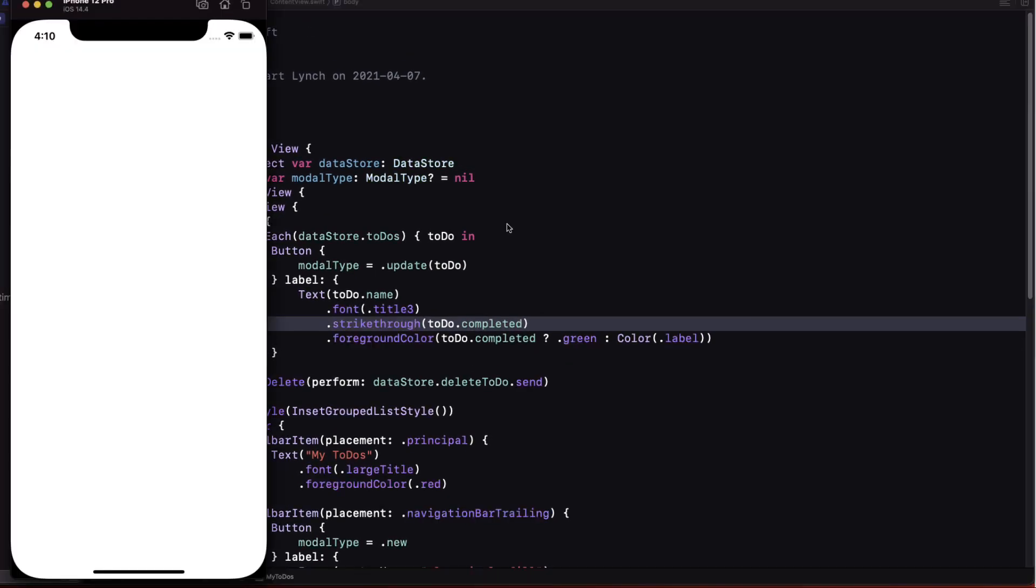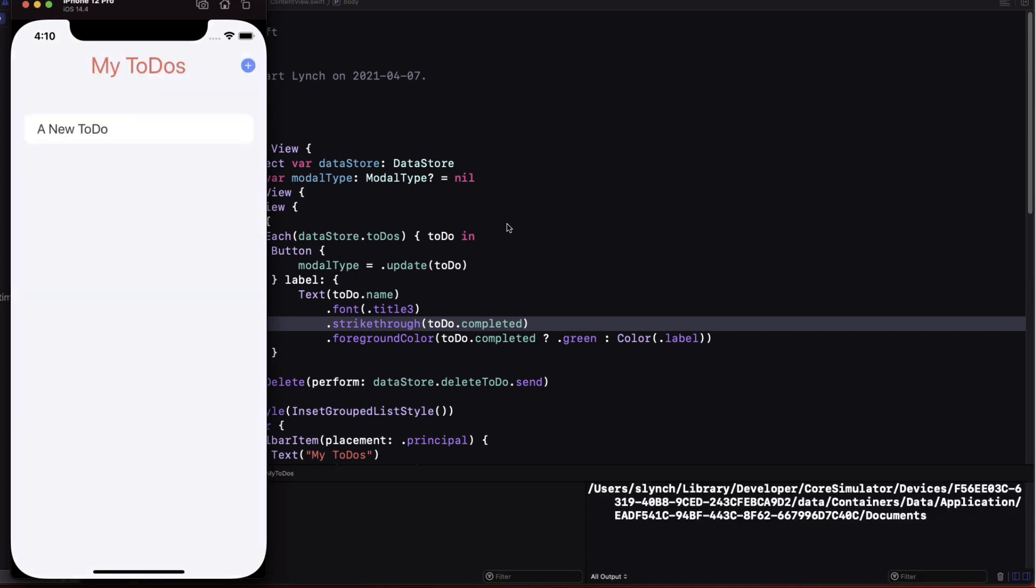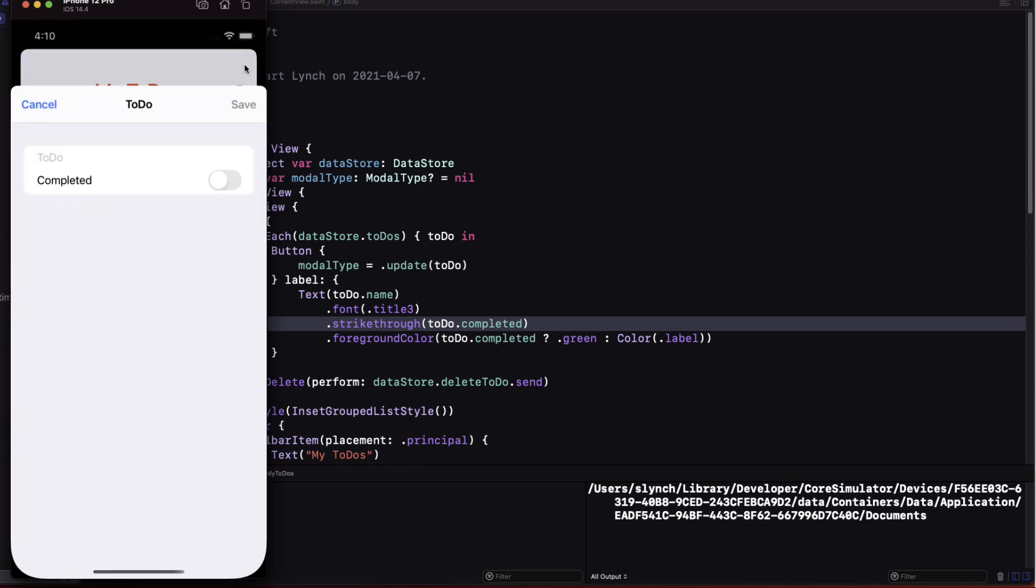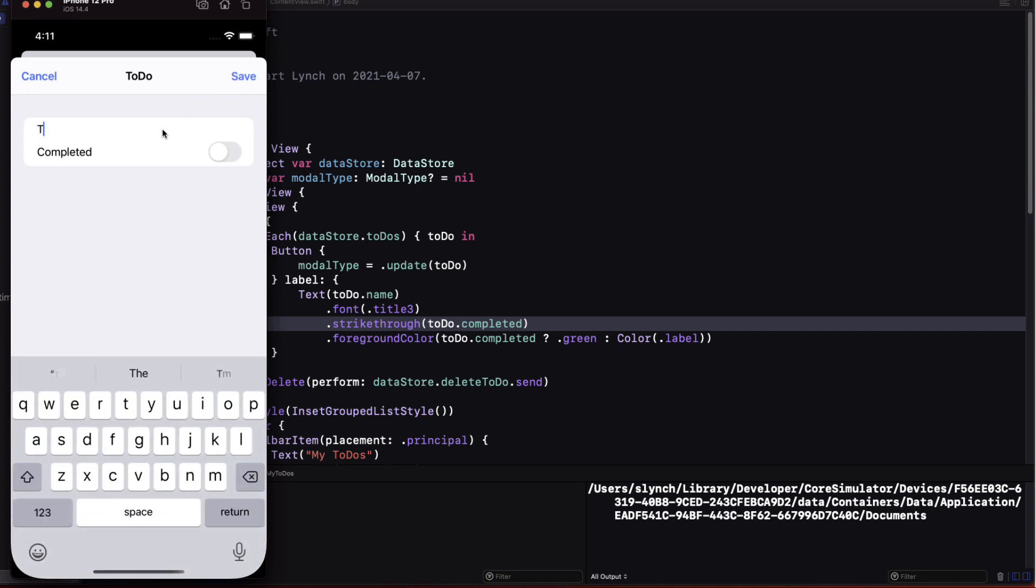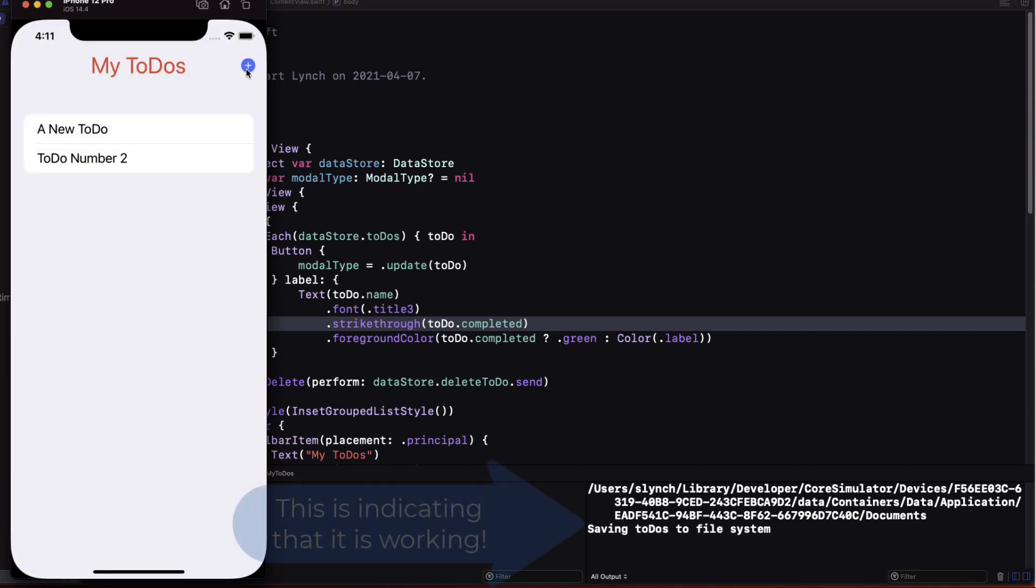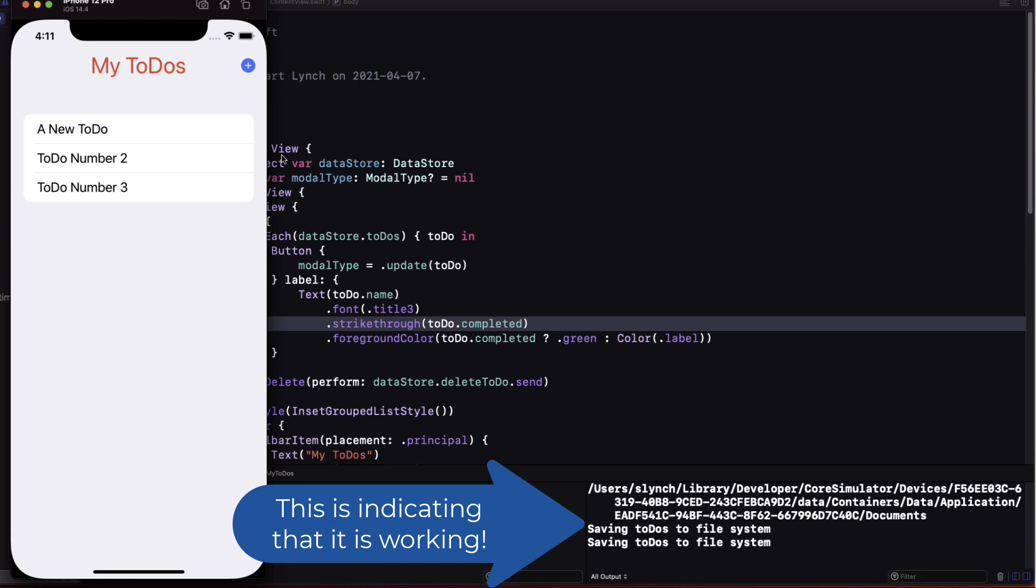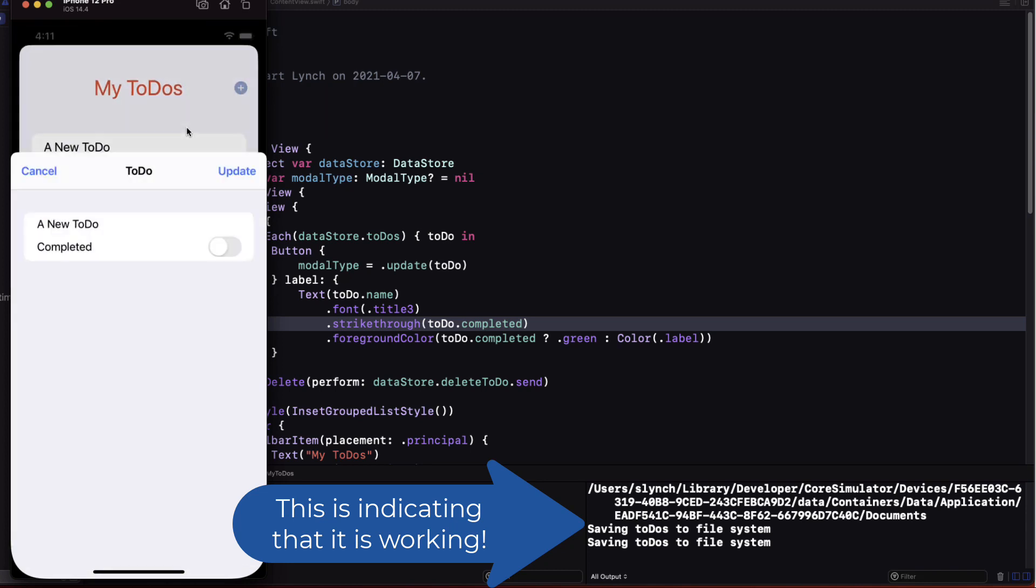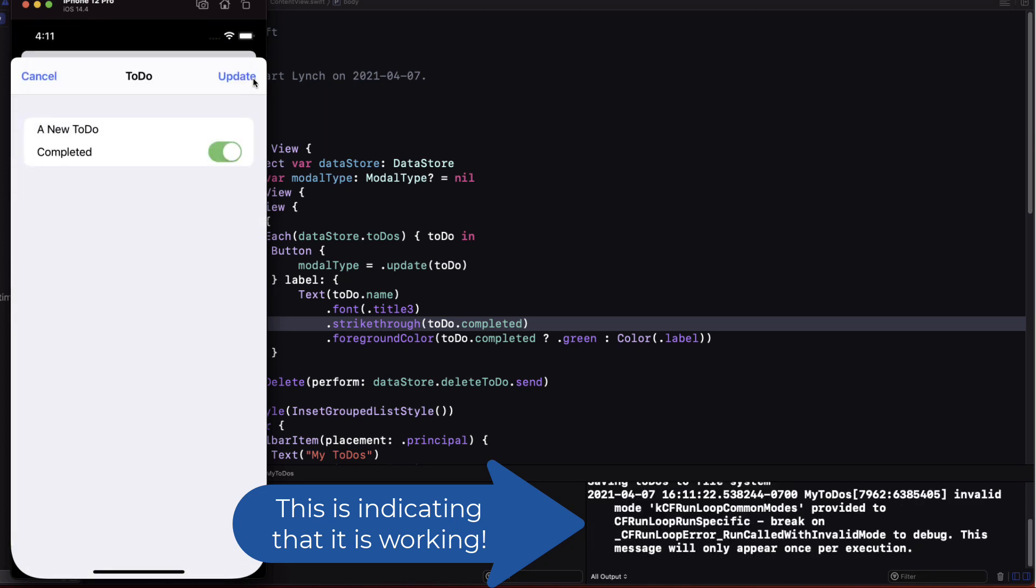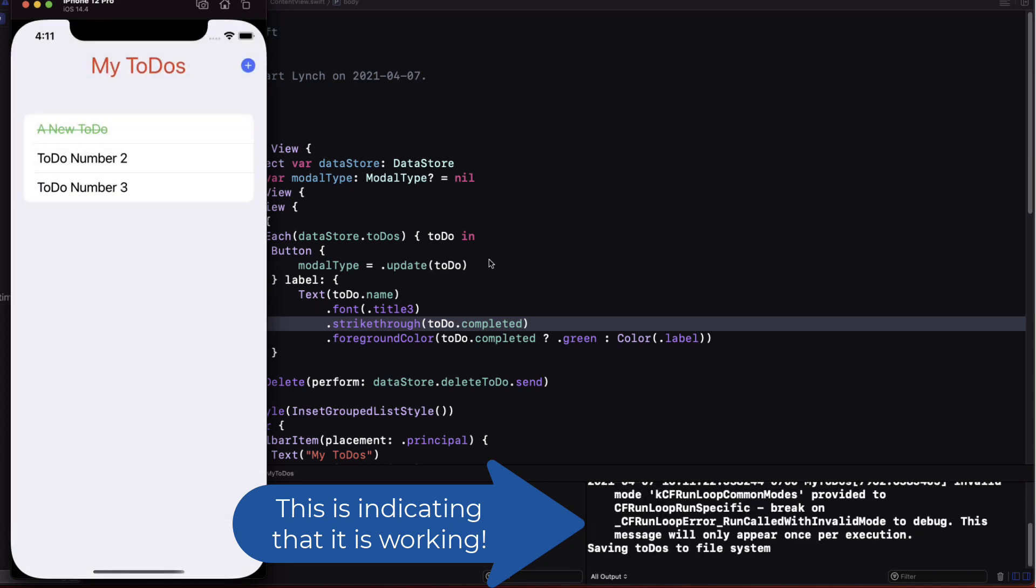We still have more to do but let's see if we've broken anything yet. Our app still loads in our existing list of to-dos as shown but let's see if we can add update and delete. First let's add two new to-dos. Next let's change one by making it completed.